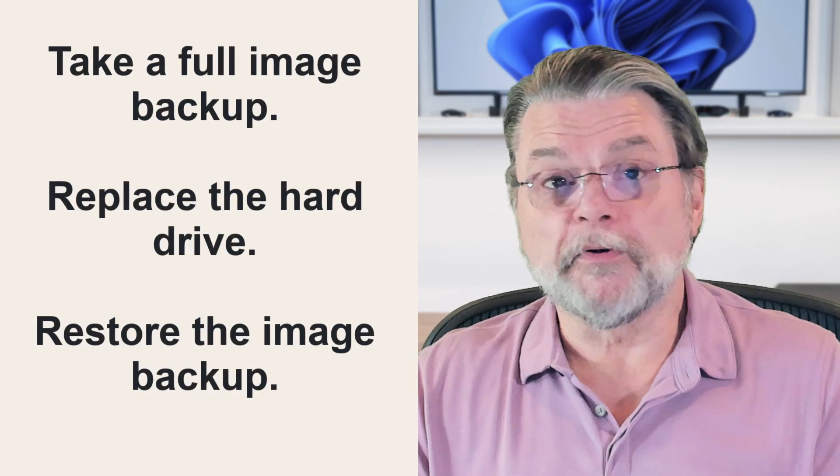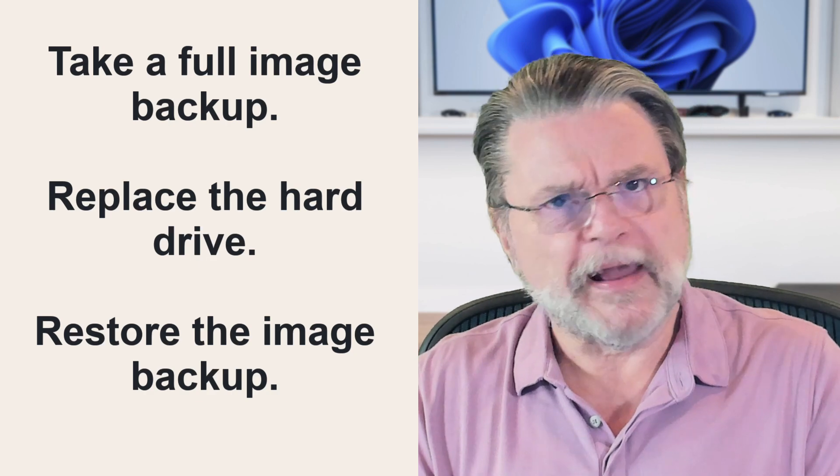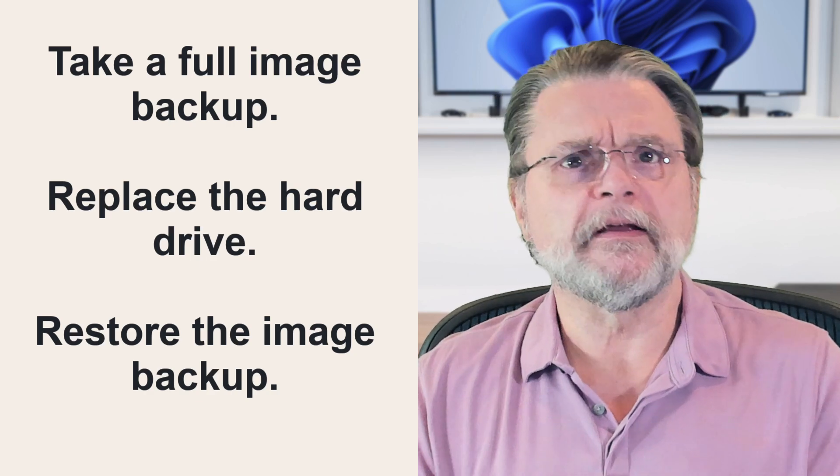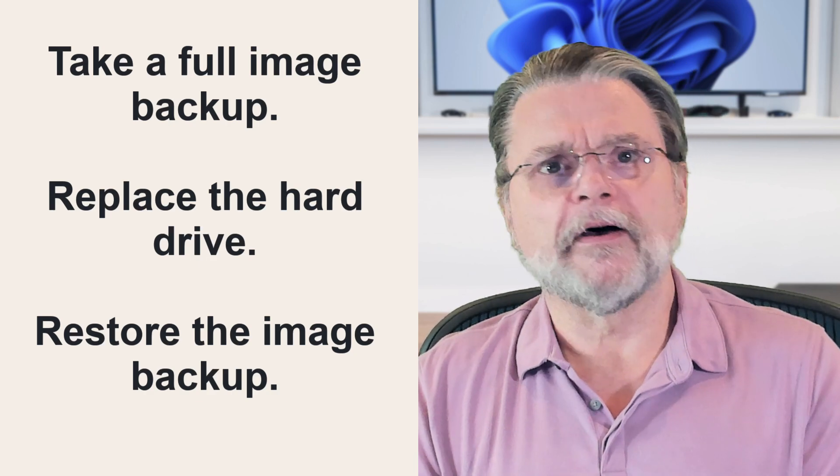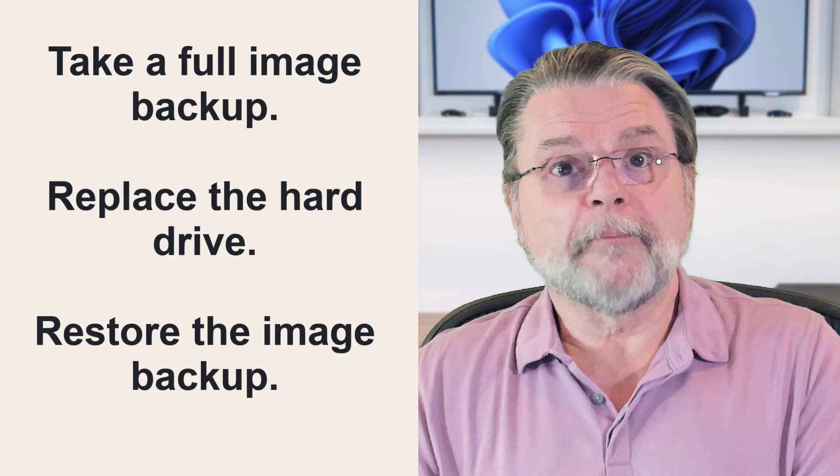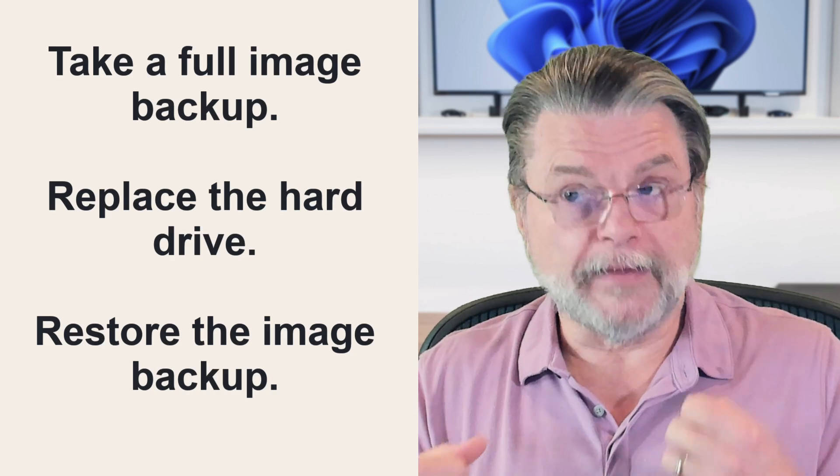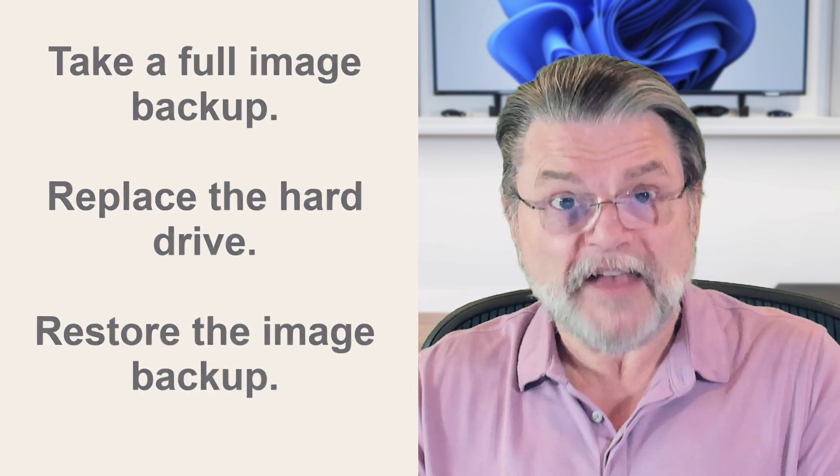The process is actually pretty simple. Create a full image backup of the machine, physically replace the hard drive, restore the image backup to your machine and you should be good to go faster.